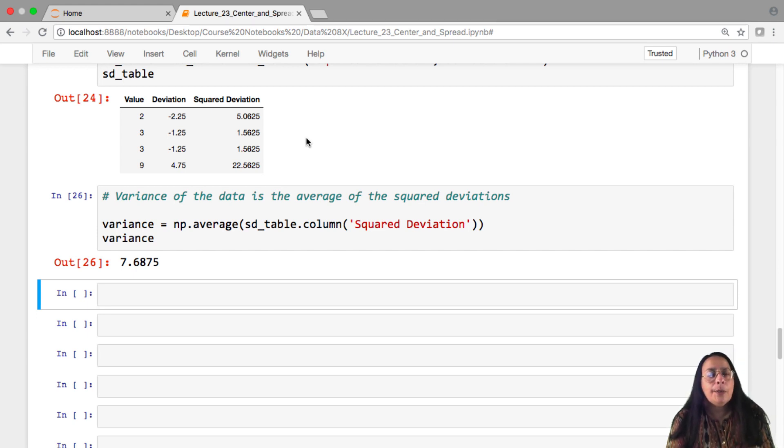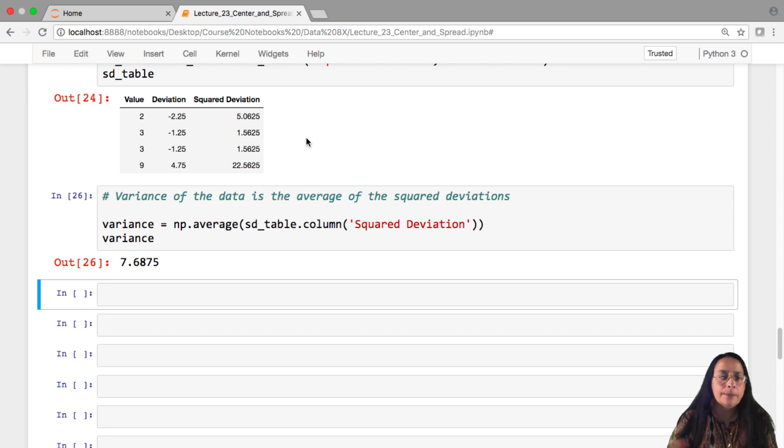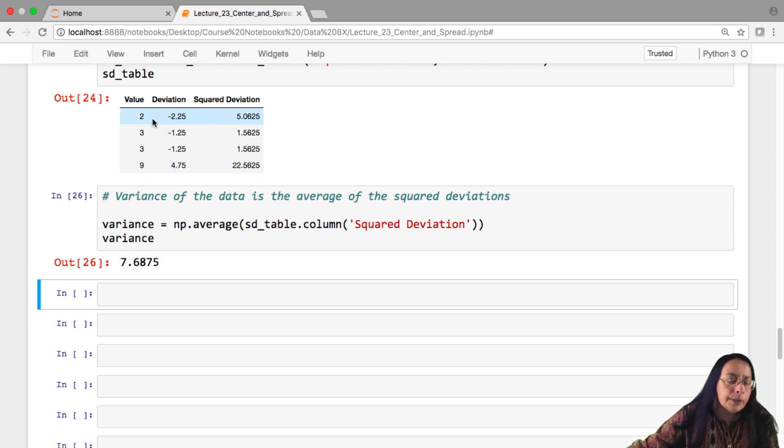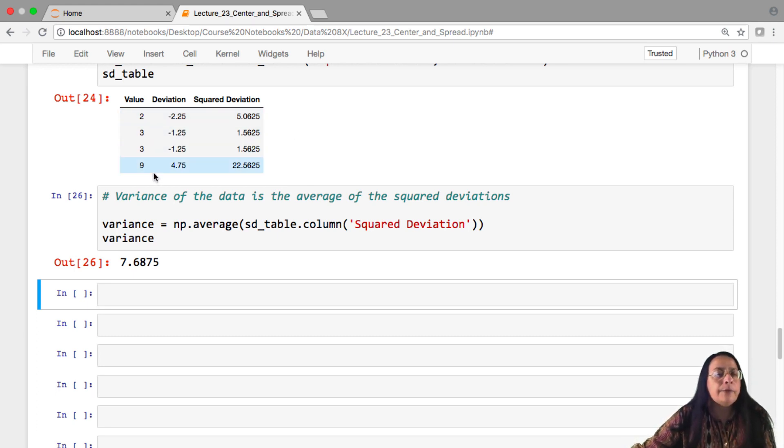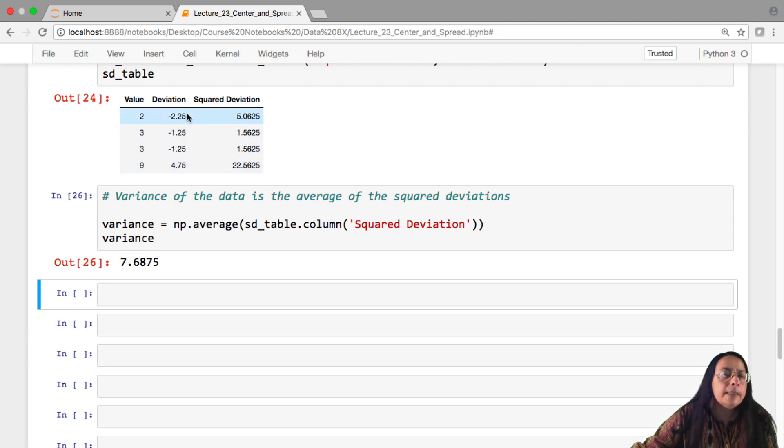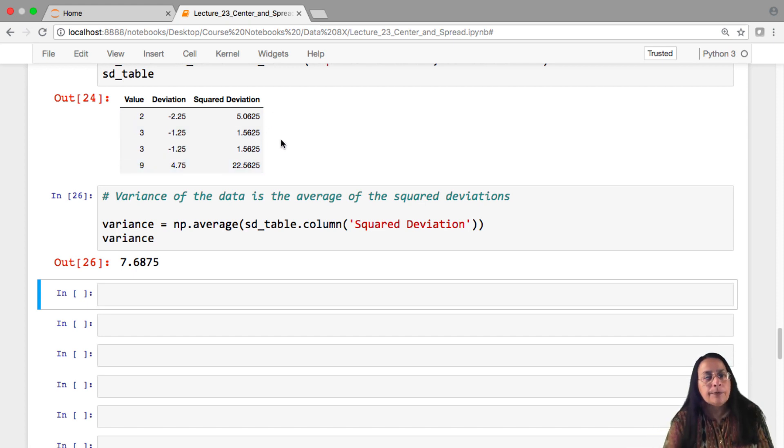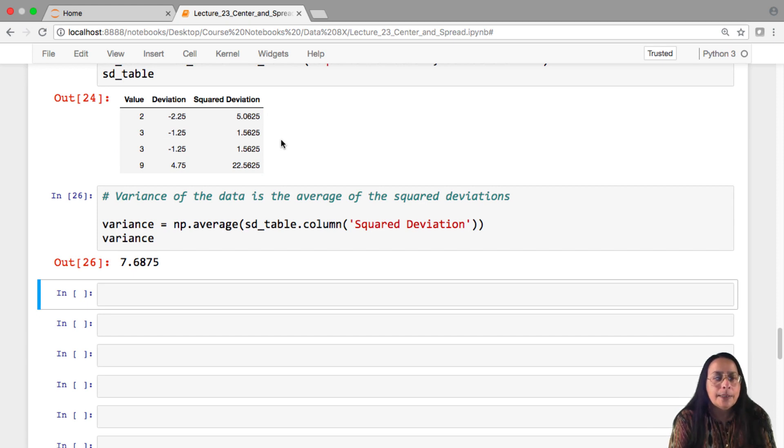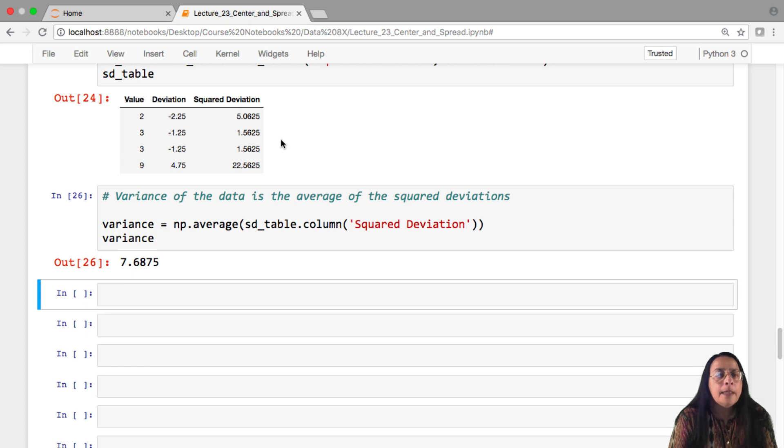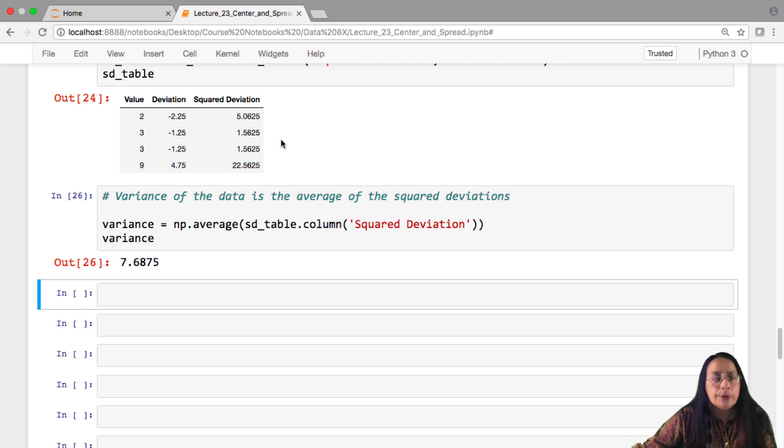But we're going to have to interpret this number. And for that, it's a great idea to look at the units. Imagine these were values in dollars. And the average of 4.25 is also a value in dollars, $4.25. The deviations are all dollars. The squared deviation, however, is in squared dollars. And that is a very difficult thing to understand. So what we've achieved by squaring the deviations is we've gotten rid of one problem, which is a sign. But we have introduced another. We have messed up our units.